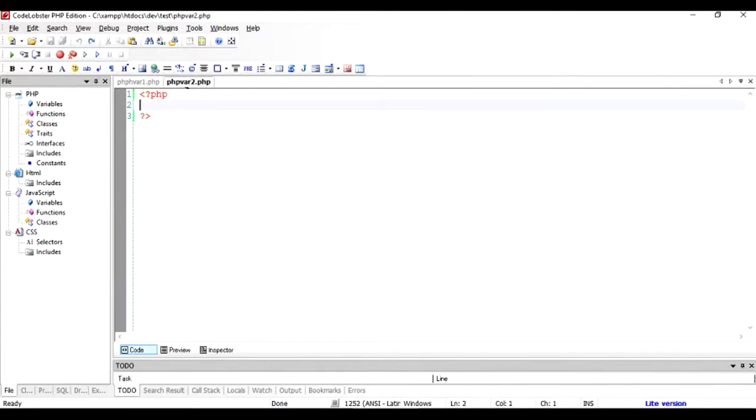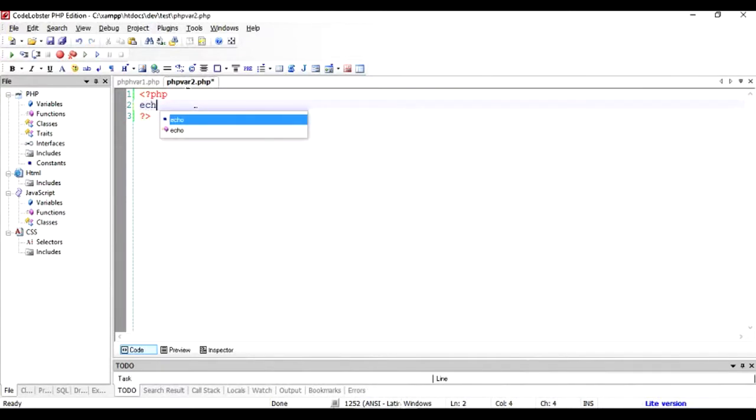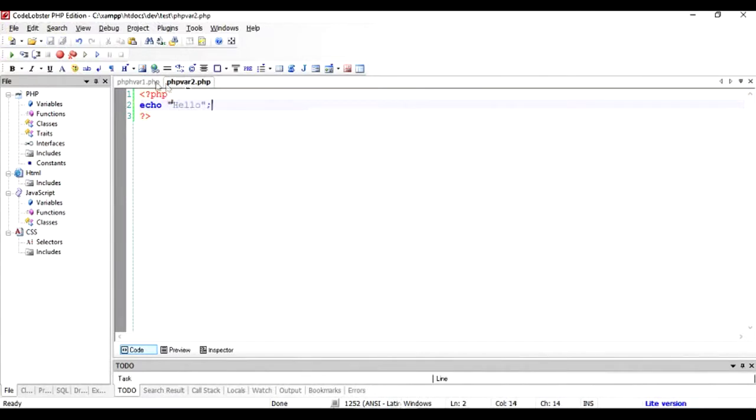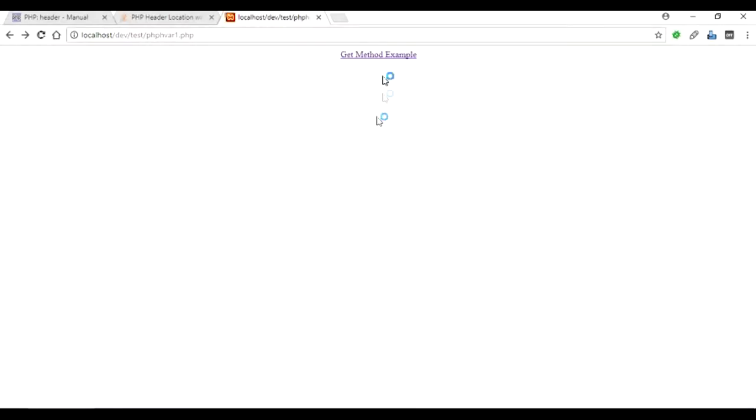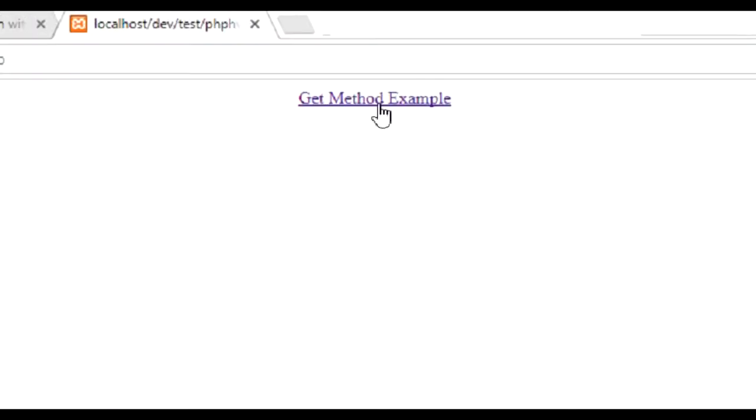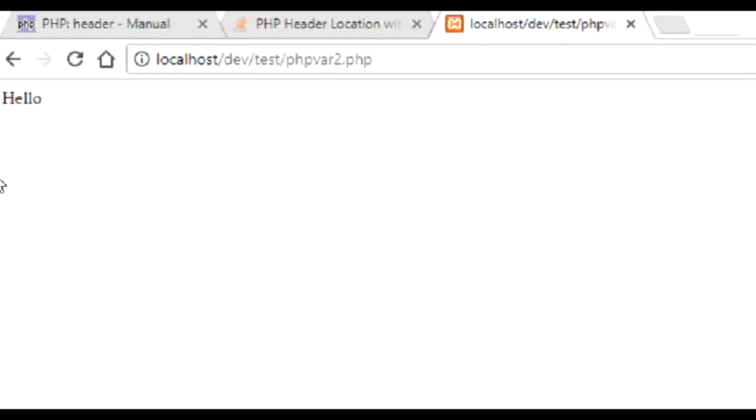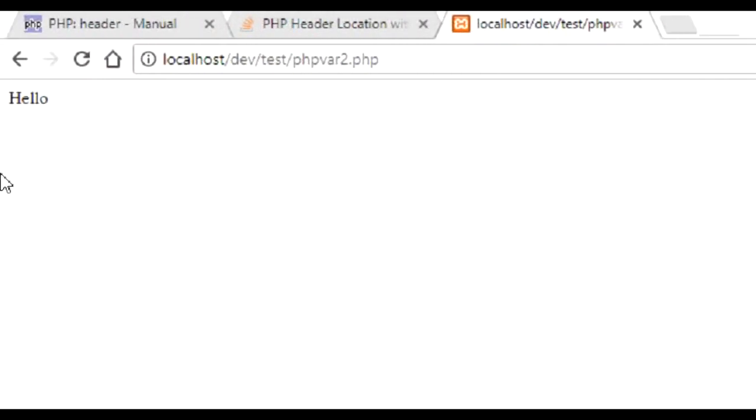I'm also going to write a small statement here so that we know whether it's working or not. When I click on the hyperlink, it's going to print hello because it will move to the PHP var 2 file. Let's check it out. Refresh and click on GET method example. You can see that it has worked - the location of the current script is var 2 not var 1, and hello has been printed out.